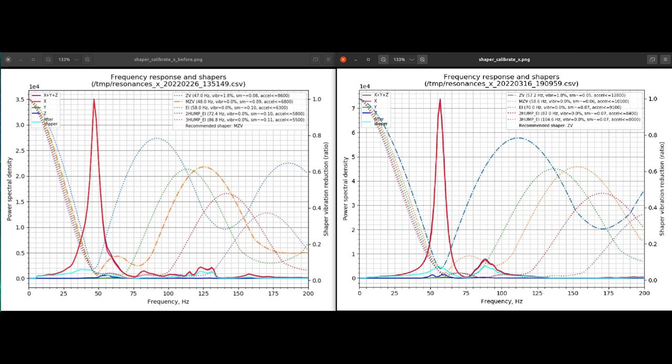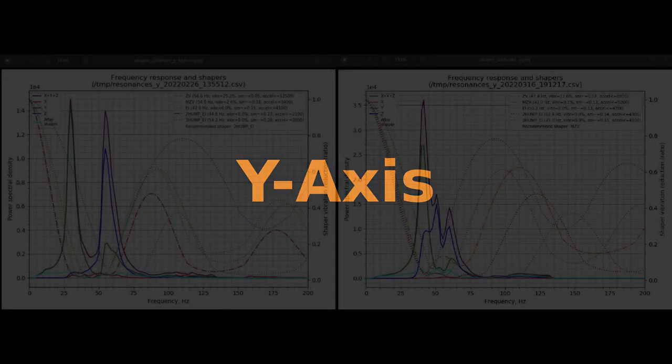However, taking a look on the right, we can see it actually jumped up to 58, or a little bit over 58 Hertz, and the shaper actually changed. The recommended shaper is now ZV, which is a much lighter weight shaper than MZV. It's about the lightest that you can get, and so this is actually really quite a positive change, a bigger impact than I was expecting on the x-axis. In addition, when you look at the left, the recommended acceleration rate is less than or equal to 6800 millimeters per second squared. Taking a look at the right with the change, it's now 12,000 or below in terms of acceleration. So that's a huge change.